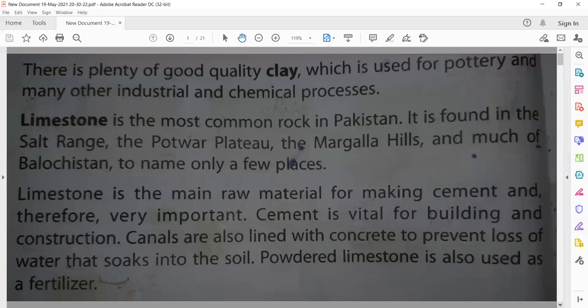Canals — when we talk about canals — are lined with concrete to prevent loss of water. Dead socks means absorption; water is absorbed into the soil. If the sides of the canals are not lined with cement, the surrounding land absorbs the water. That is why lining canals is very necessary, and for this cement must be used.